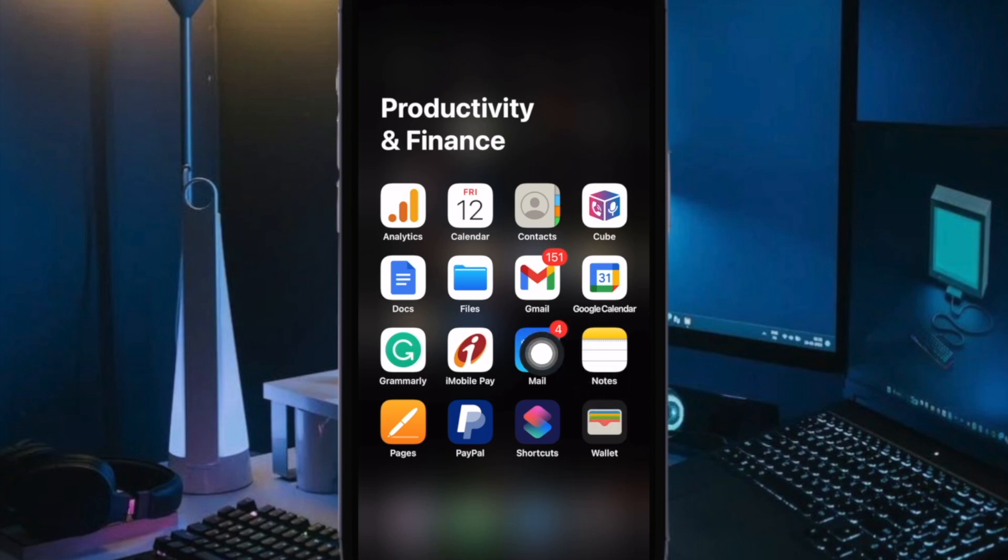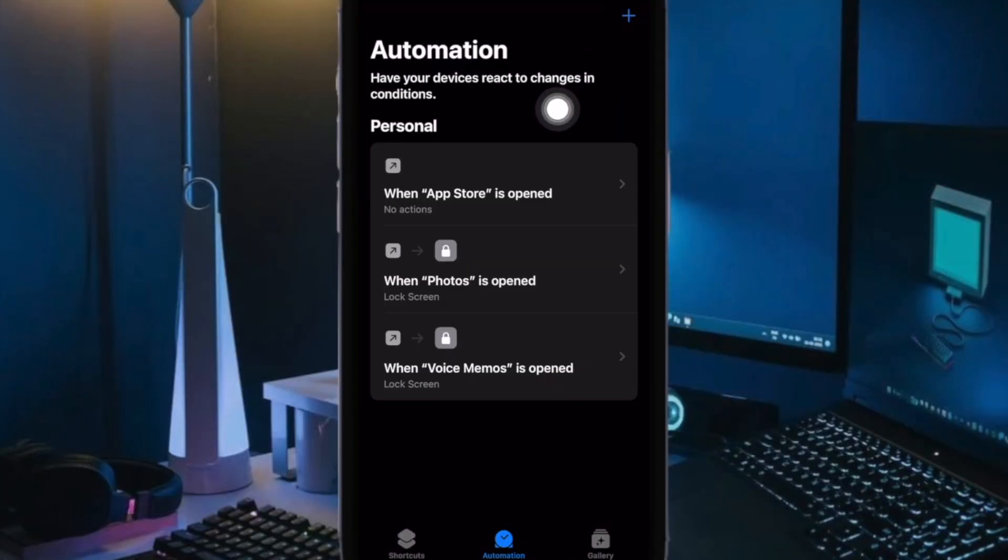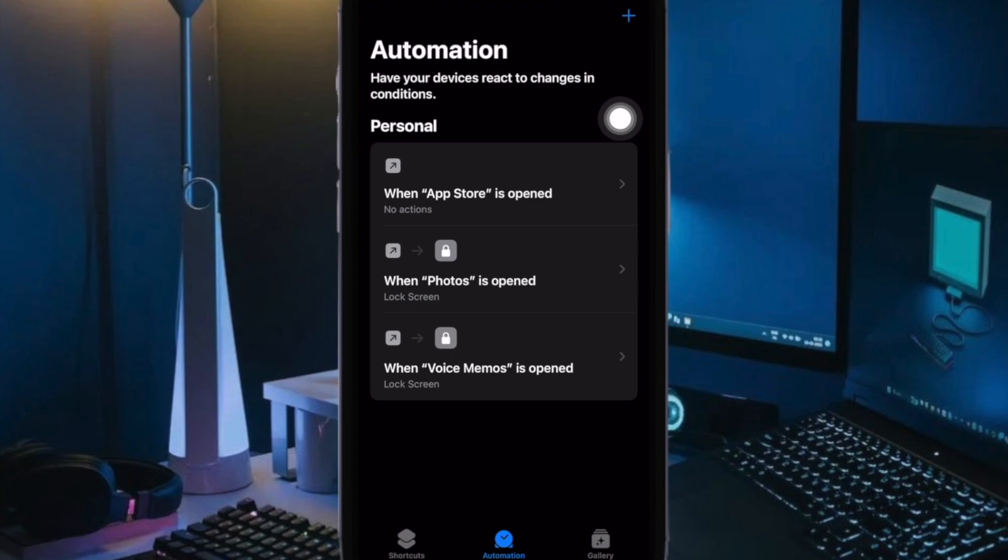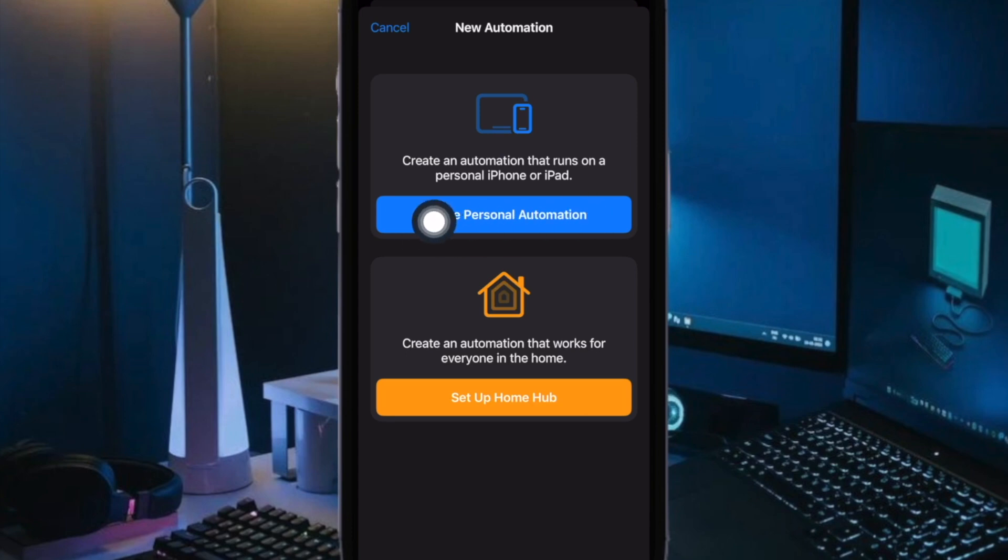To get started, open the shortcuts app on your iPhone. After that, tap on the Automation tab at the bottom and then hit Create Personal Automation. If you have already created Automation before, tap on the plus button at the top right corner of the screen and choose Create Personal Automation.